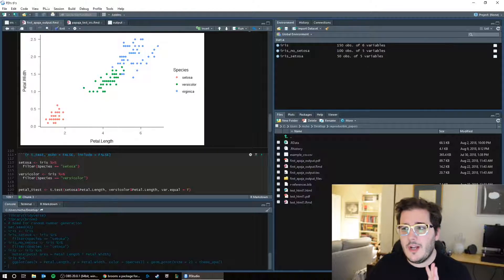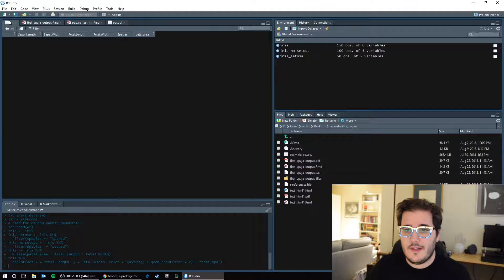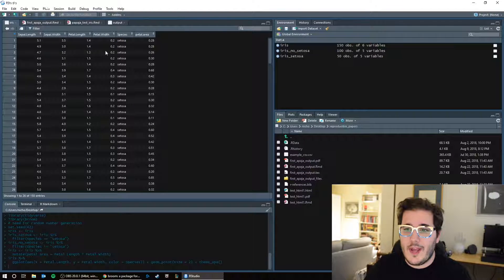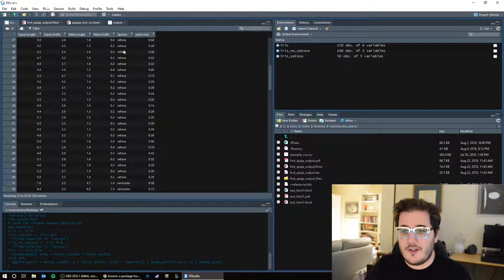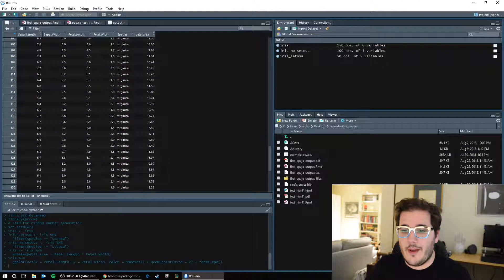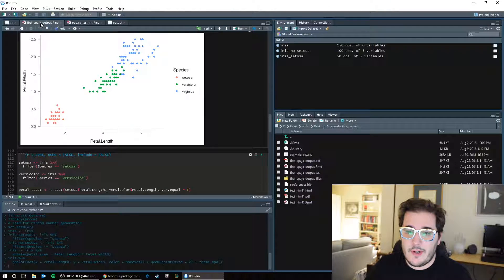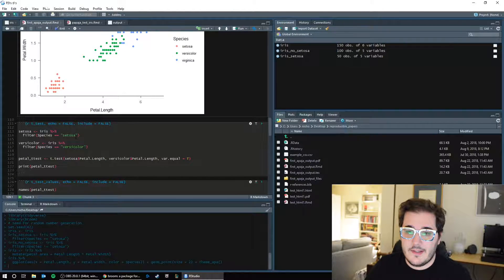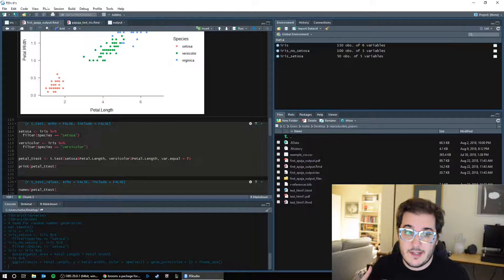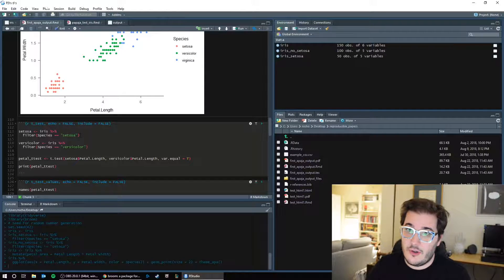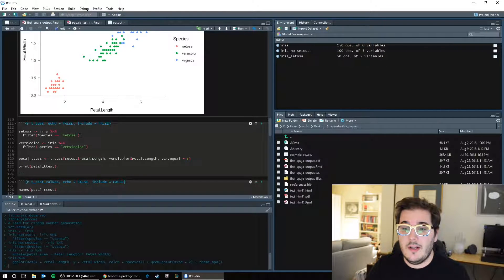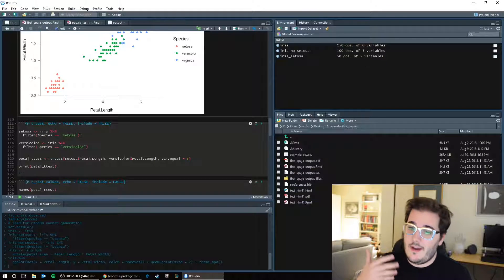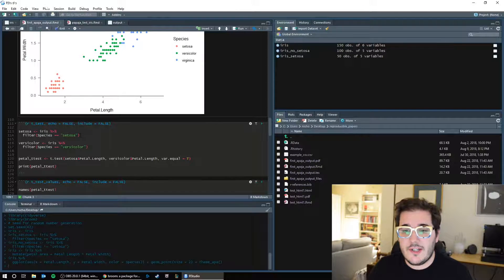So we know that in our data set, iris, we have three species. We have setosa, we have versicolor, and we have virginica. So the first thing we want to do is we only want two groups because the t-test is only when we have two groups. So we want setosa and versicolor. Those are the two species that I chose.